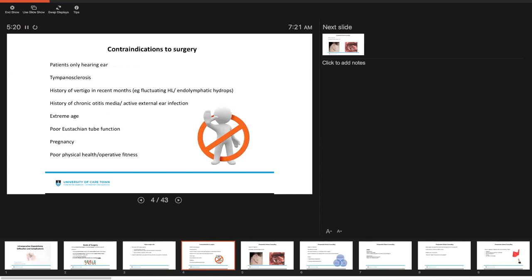If they have an active external ear infection or a history of chronic otitis media, one should be careful about selecting these patients. If your patient is at the extremes of age, if they are known to have poor eustachian tube function, if they are currently pregnant, and also if they are poor operative candidates and have poor operative fitness.